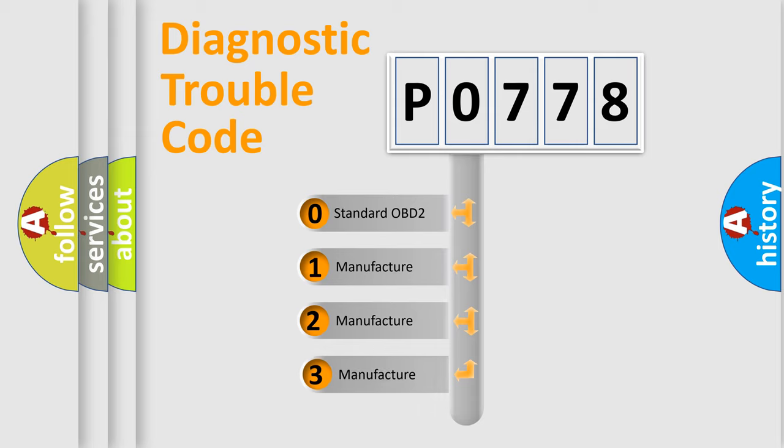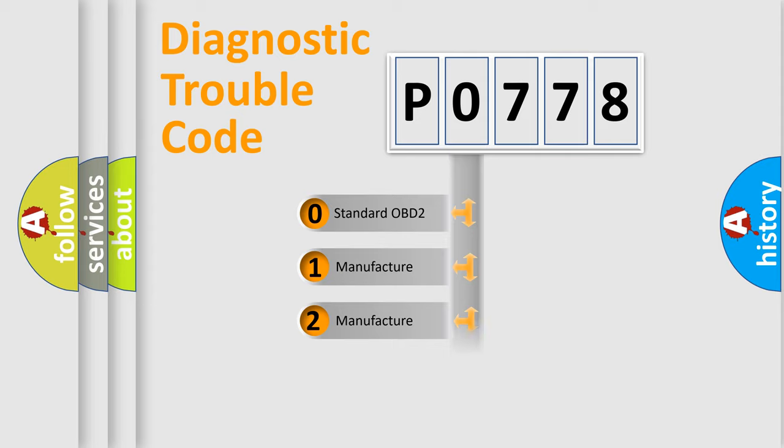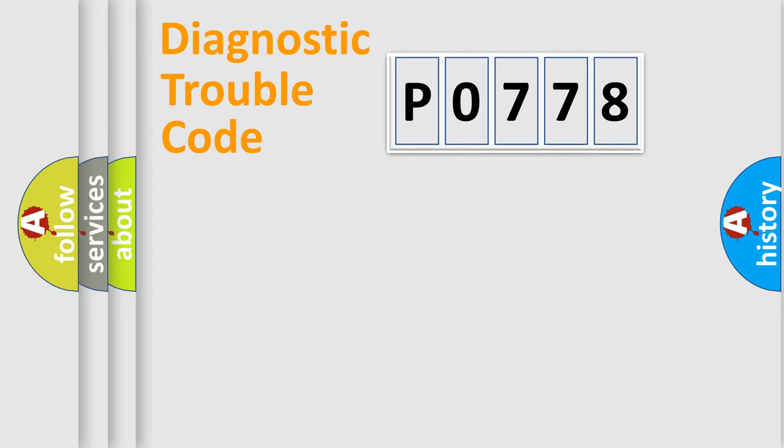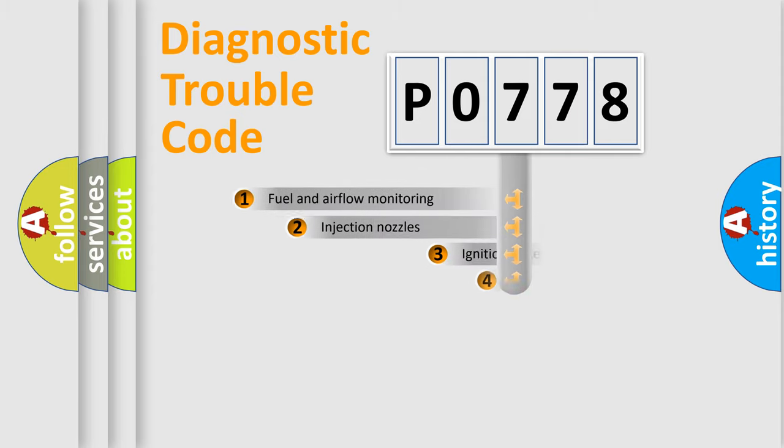If the second character is expressed as zero, it is a standardized error. In the case of numbers 1, 2, or 3, it is a manufacturer-specific expression of a car-specific error.